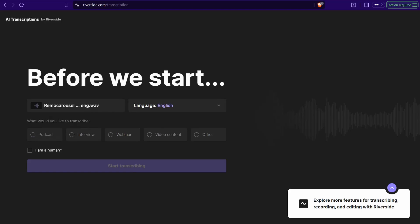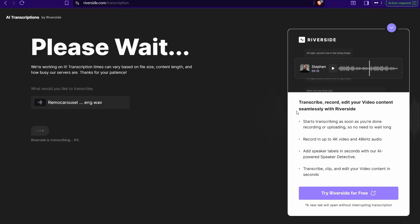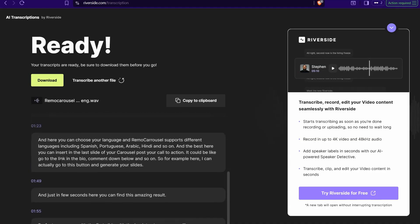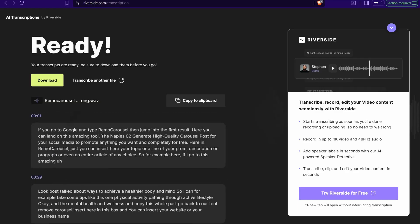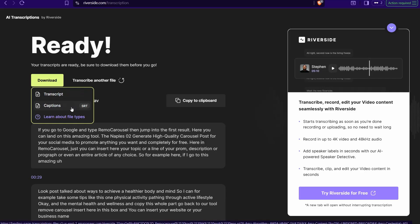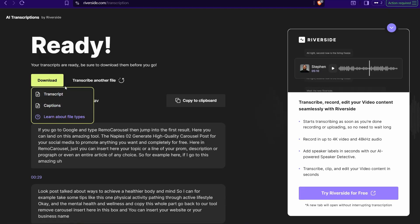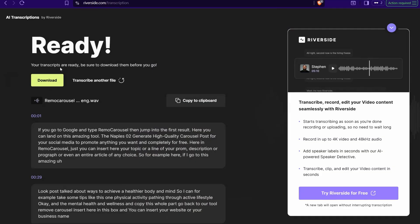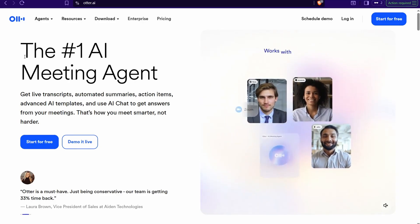Choose what you'd like to transcribe — podcast, interview, webinar, video content, or other. Check 'I am a human' and click 'Start Transcribing.' It will process your file and return the paragraphs of your transcript. The results are simply awesome. You can copy to clipboard or download in different formats: captions, SRT file, or plain text transcript. You can get your transcription from Riverside.com completely for free without any sign-up.